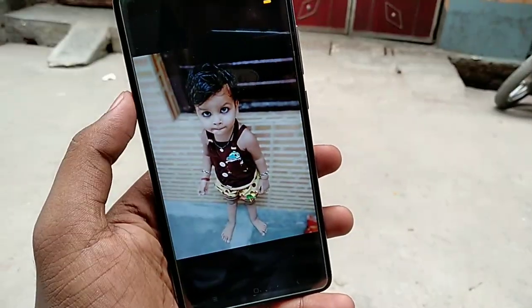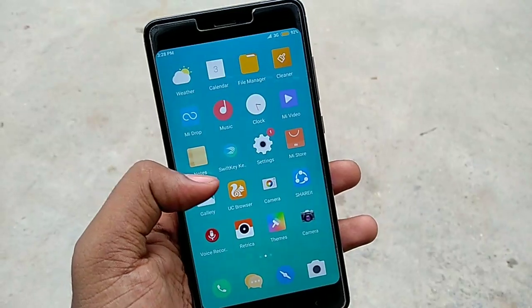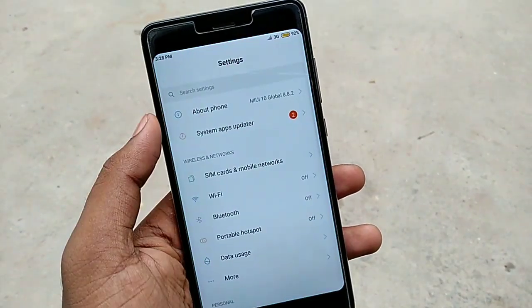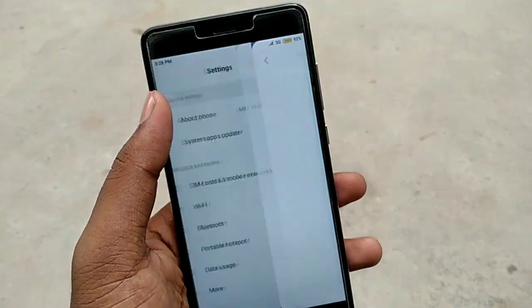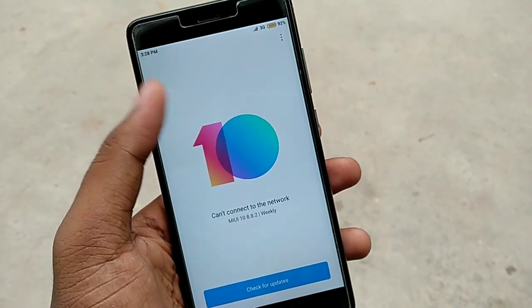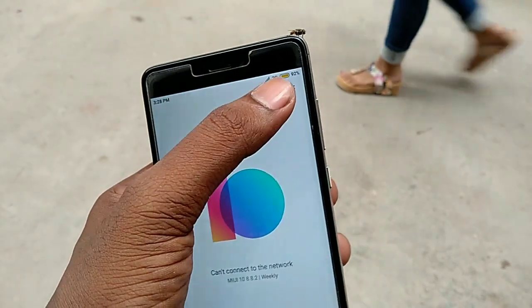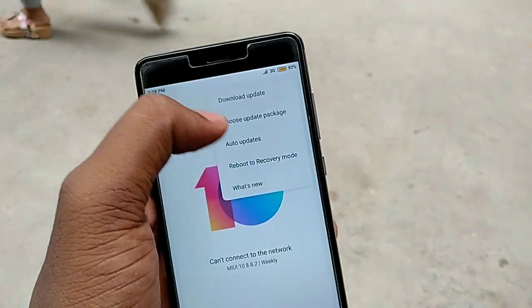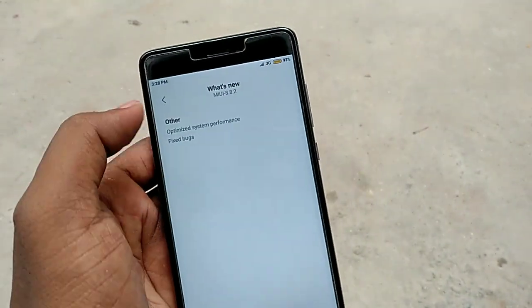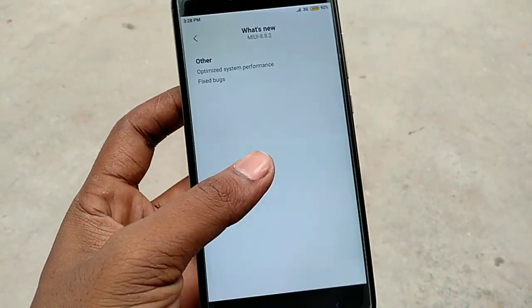Welcome to another video on MIUI 10's new update 8.8.2, which is a global beta update for many devices. If you have a Redmi Note 3 or Redmi 3S Prime, then you have to get the MIUI 10 official update when your device gets updated. If you look at the version changelog, it shows optimized system performance and fixed bugs.